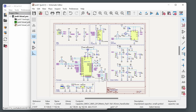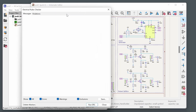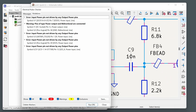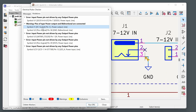Once the schematic is complete, run an Electrical Rules Check (ERC) from Inspect > Run Electrical Rules Check. Click Run ERC — it will likely find some errors or warnings. Click each one to see where it is in the schematic and step through them to decide if they're real problems or acceptable. In this example, five issues were found and inspected — all confirmed to be non-issues.